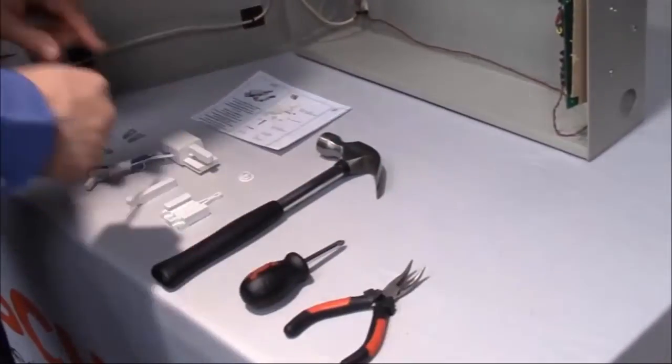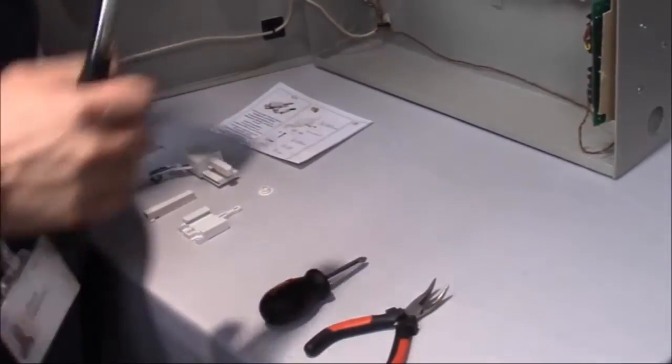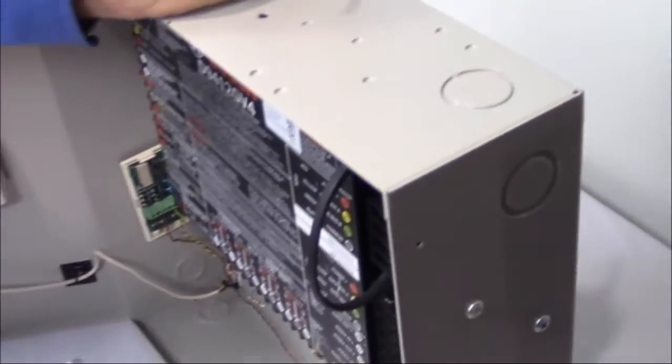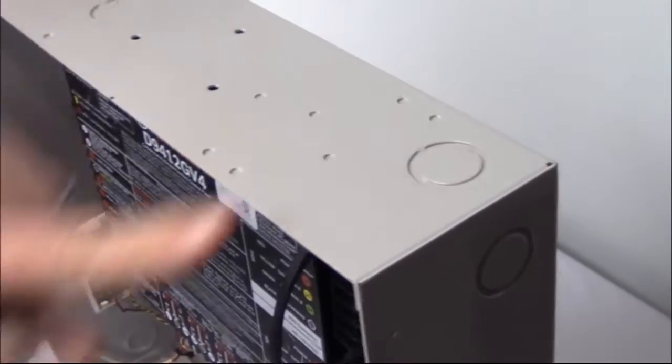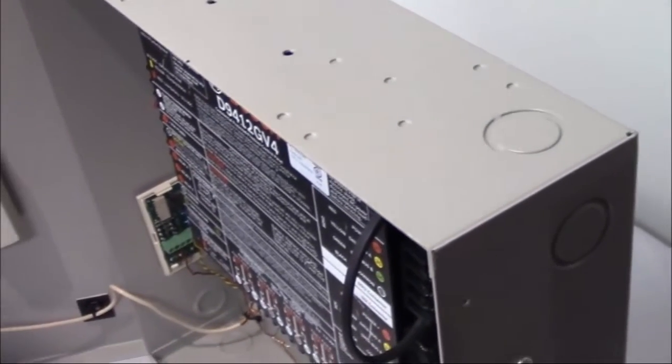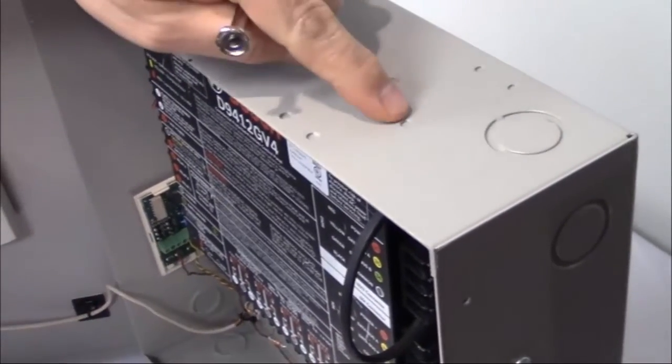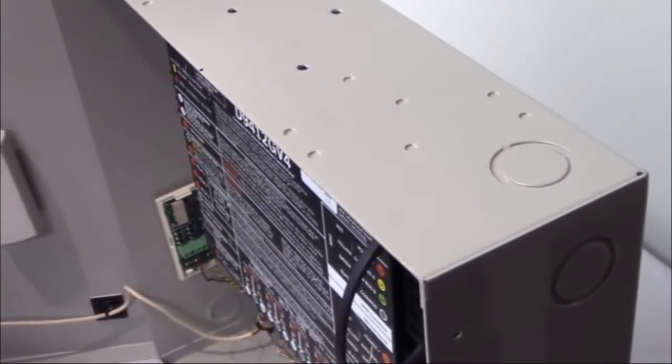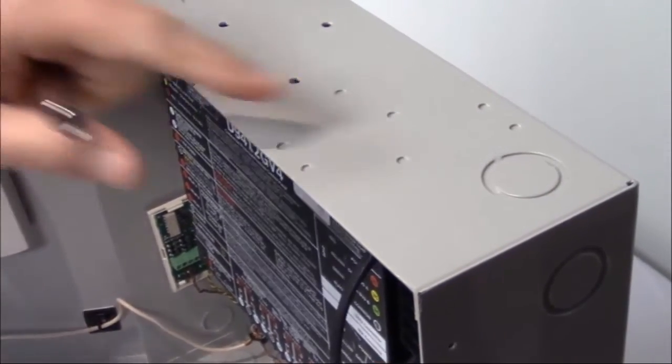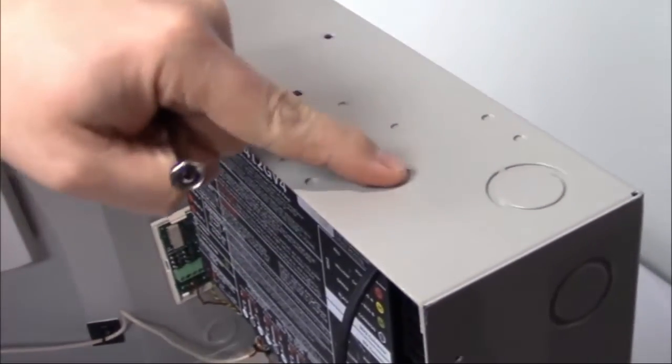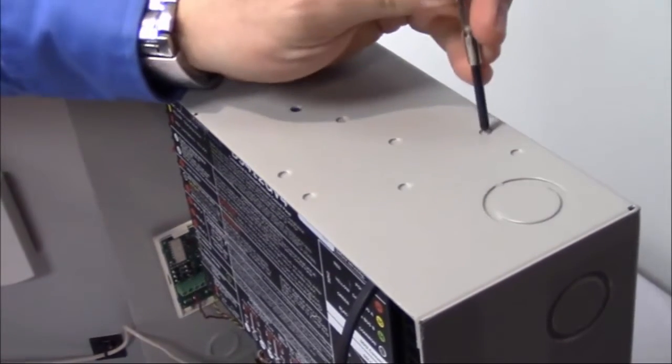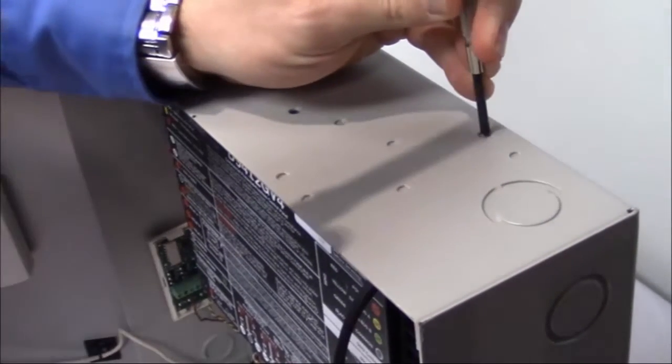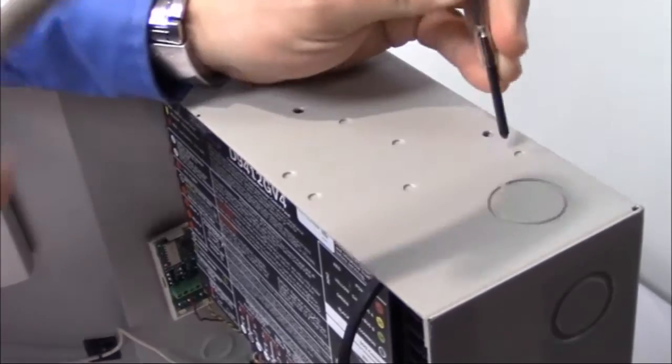So the very first thing we do is we knock out the correct knockouts for the tamper switch. In a standard 8103 enclosure, they will be in the upper right hand corner of the enclosure, and it's a three-hole pattern that you're knocking out. So the ones that are closest to the back of the enclosure, I'm going to go ahead and knock those through, and then the one up here.